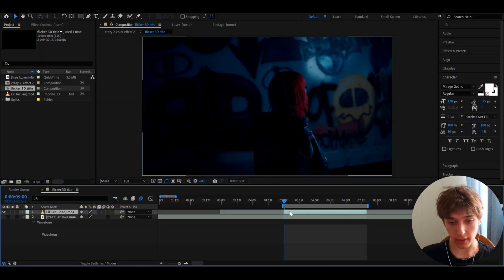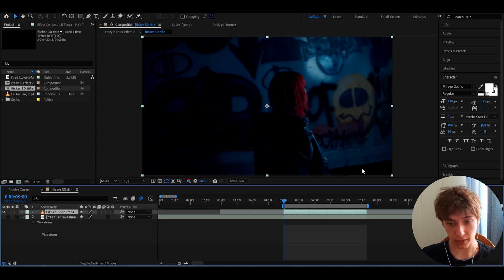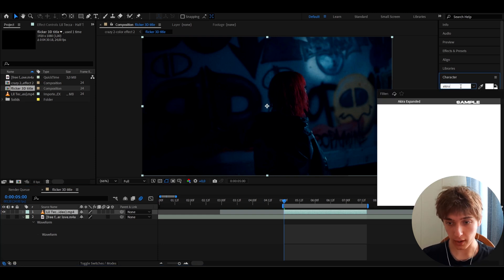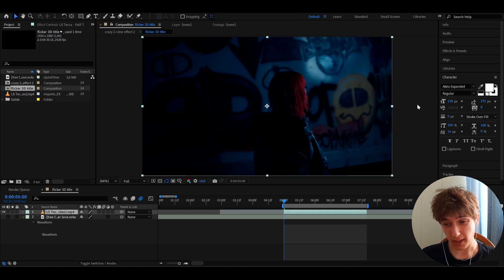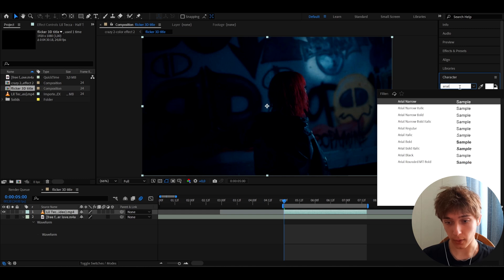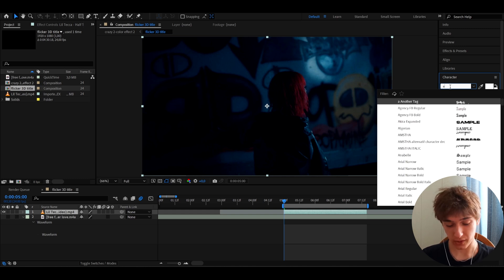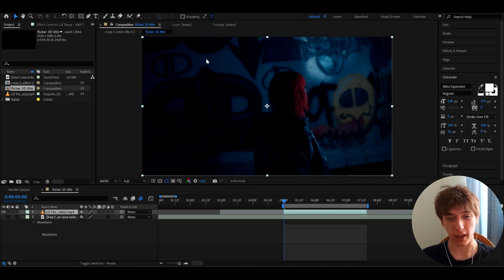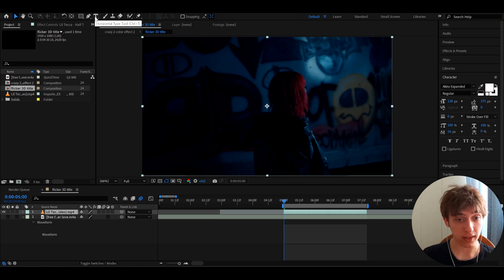I will be using a font called Akira Expanded — this is a paid font, so you can use different fonts. Another option would be Arial, and you could use Arial Black which will look pretty similar. You can use whatever font you want; the font is barely anything in terms of impact.